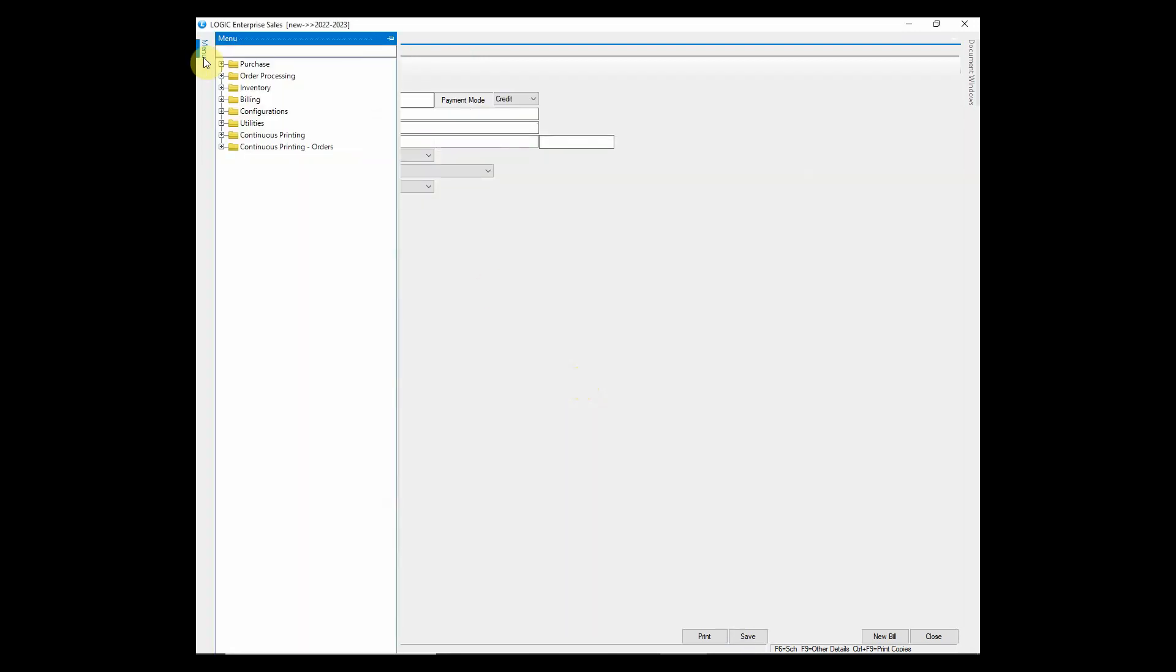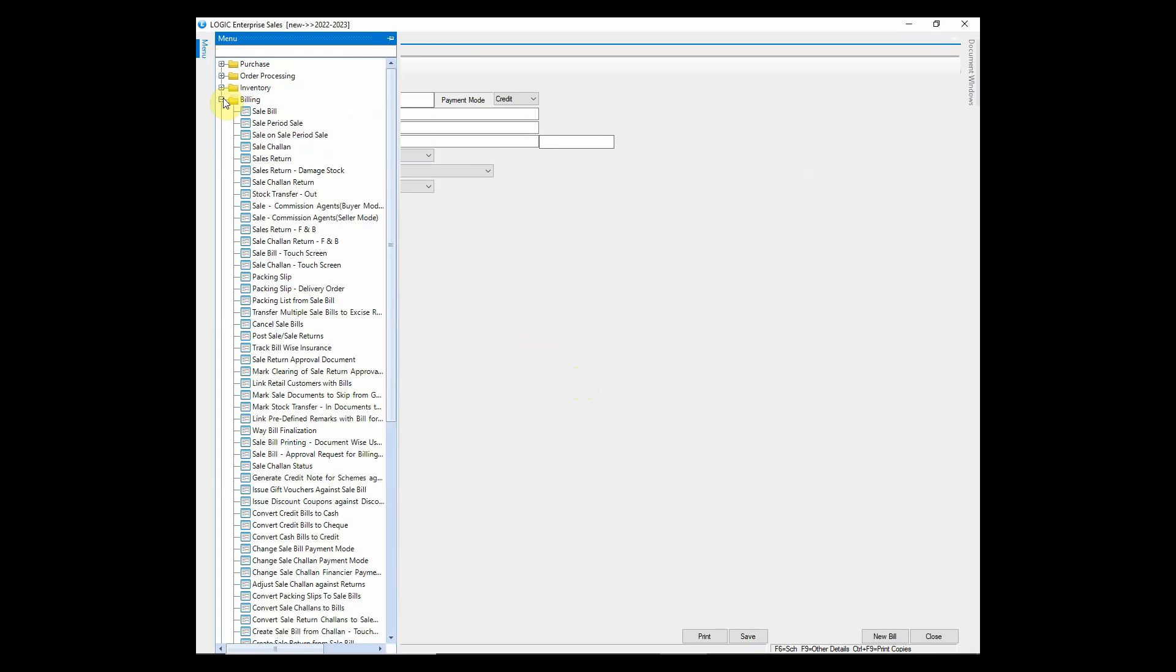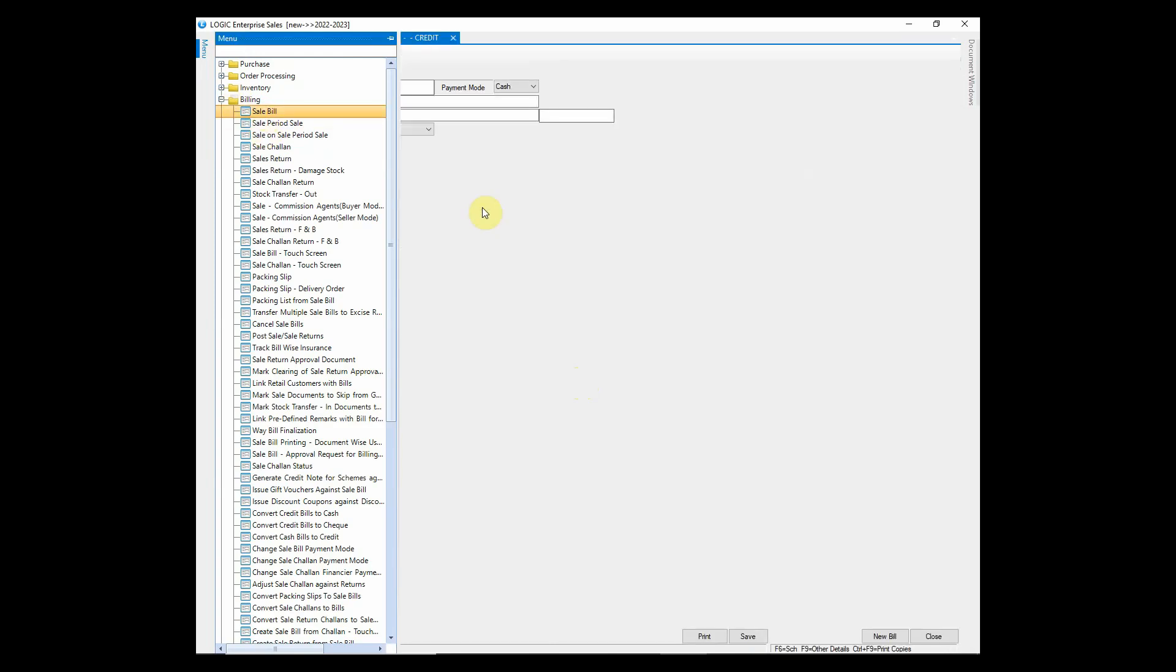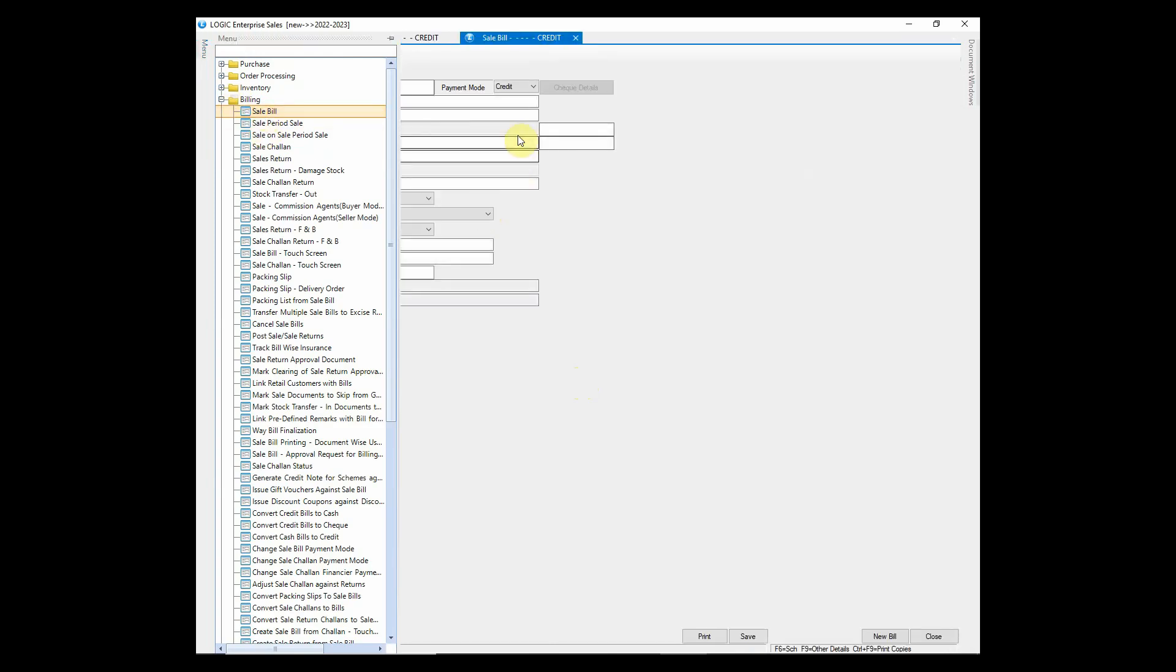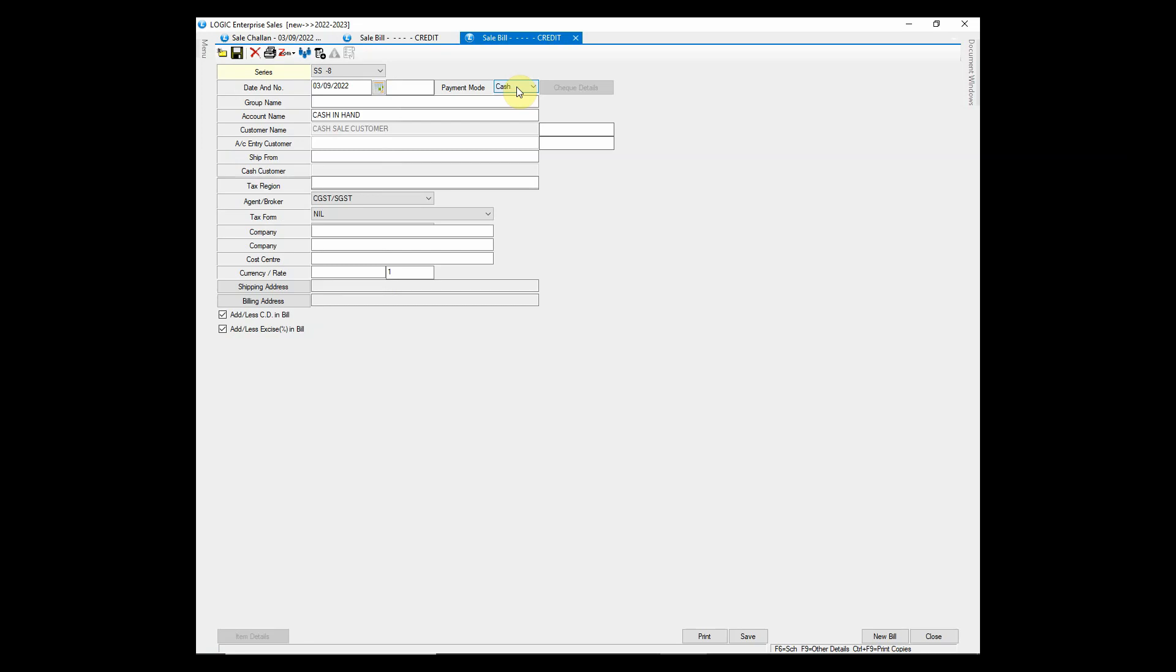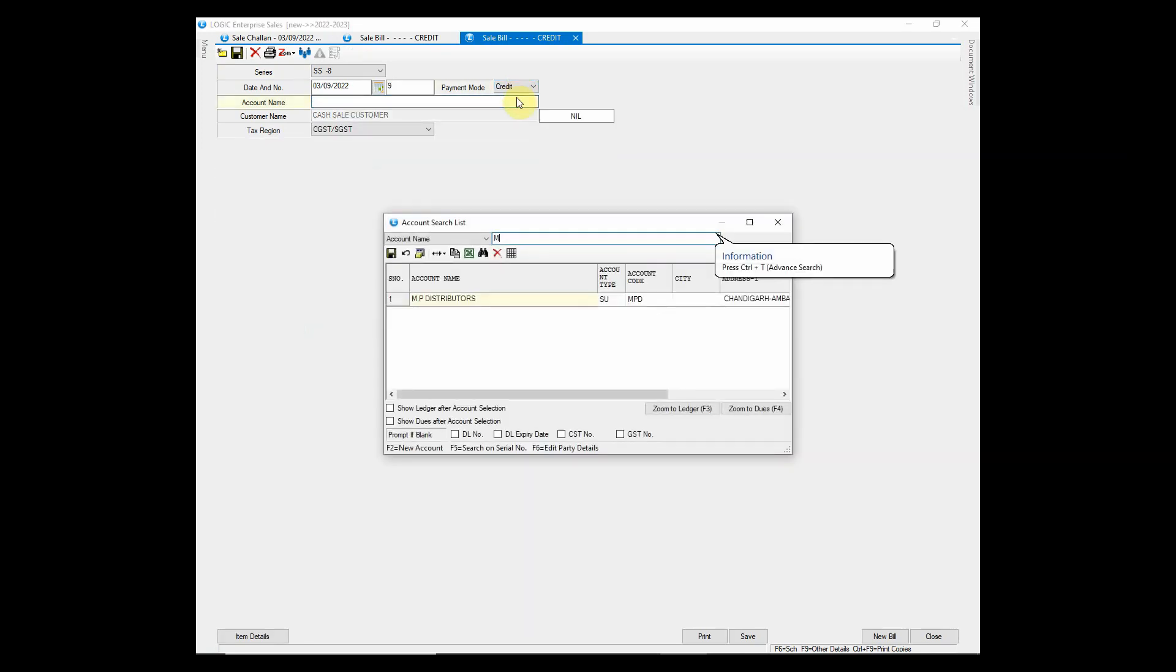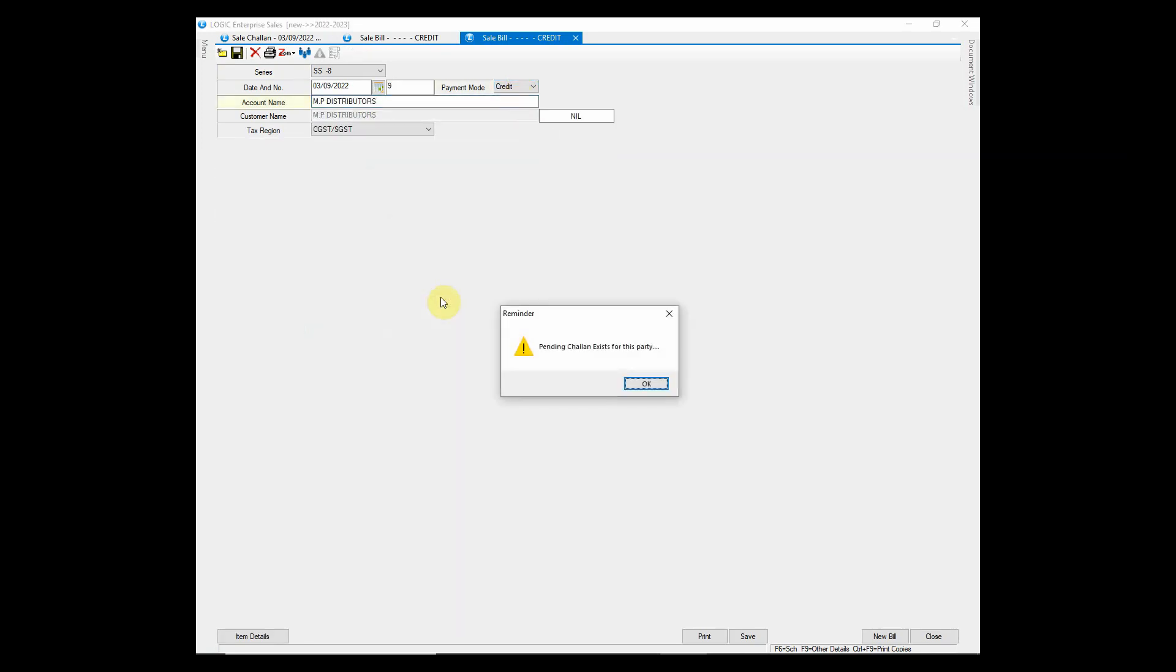Now let's see the retrieval process of chalan in bill. Open sale bill window. Select the same account whose chalan was created. Prompt will occur stating that the chalan of the same party exists. Click on ok and proceed further.